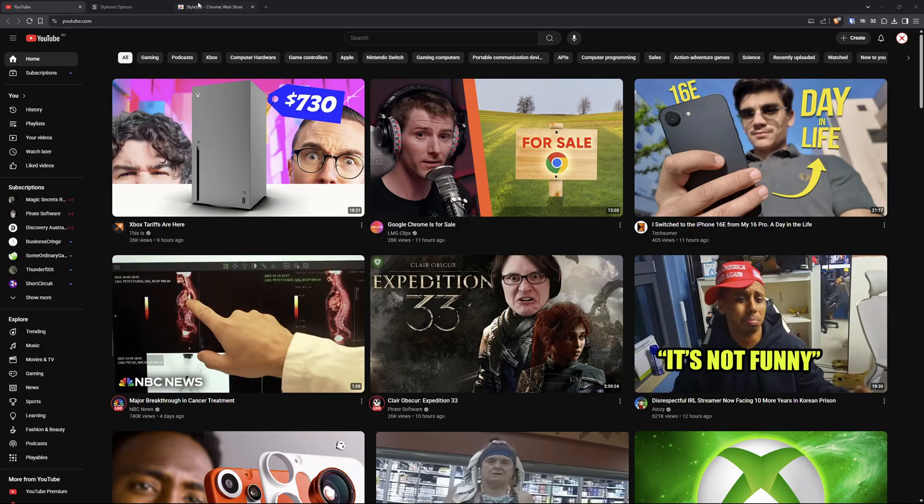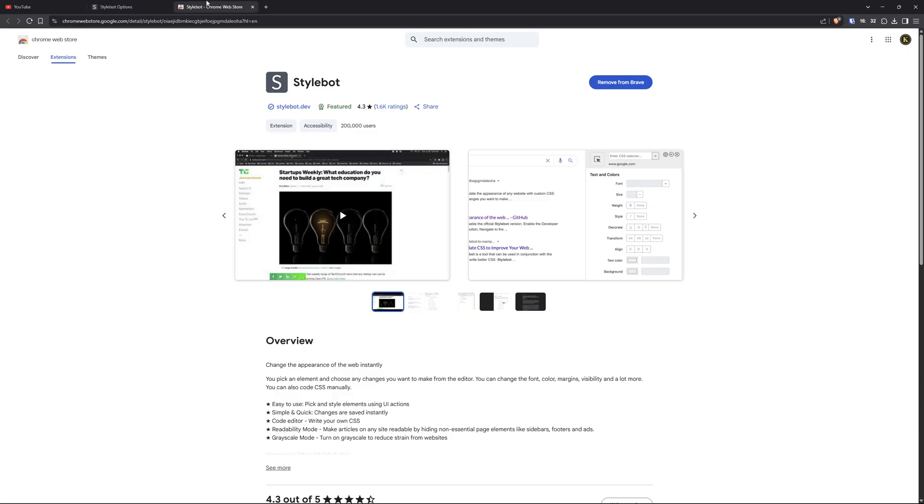So you go to Chrome extension, you have to be on Chrome or a Chrome browser. I'm on Brave, which is a Chrome browser. You have to search up on the Chrome Web Store, Stylebot, add it. I already have it added.